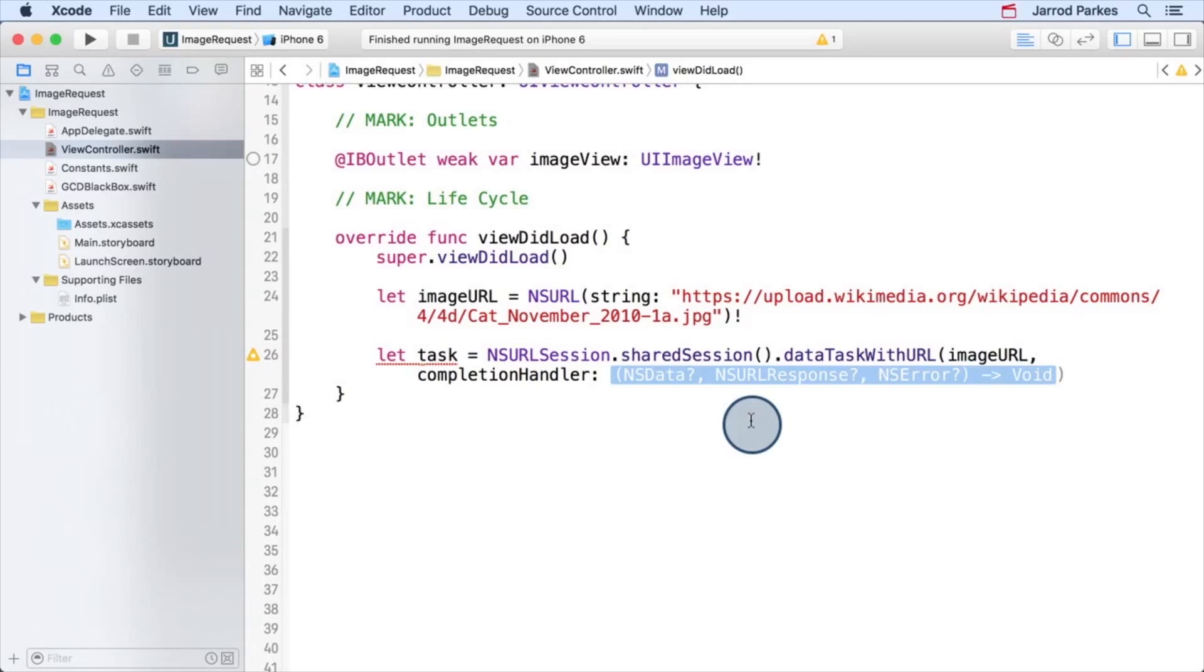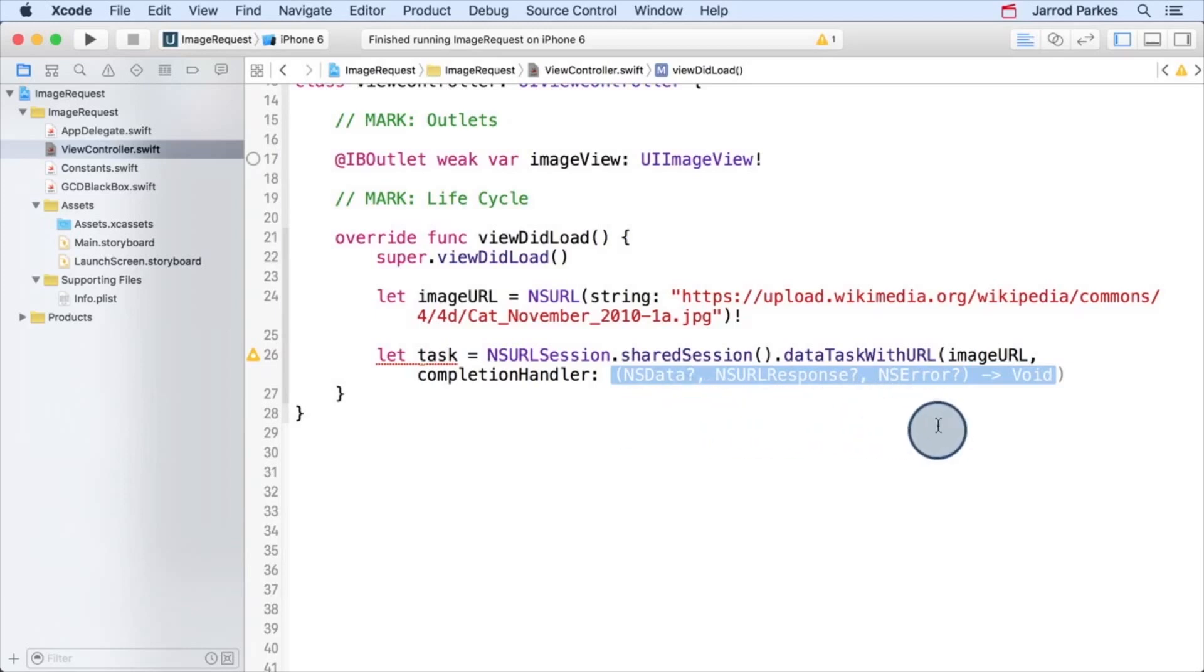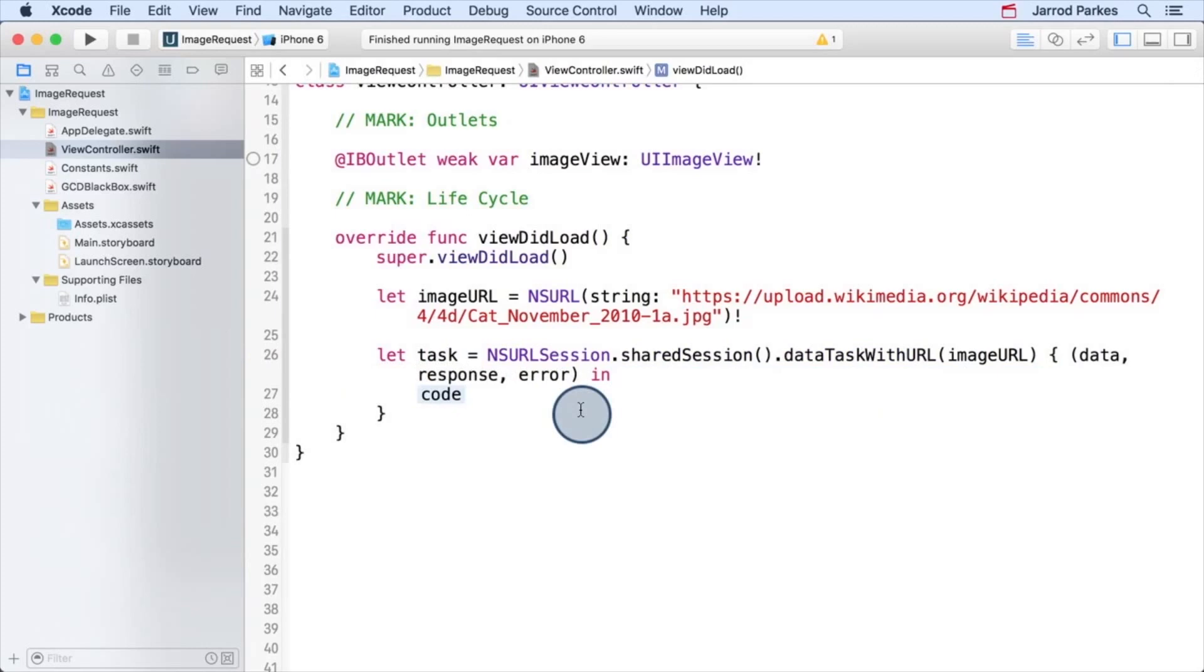Now this completion handler takes three parameters. The types of those parameters are NSData, NSURLResponse, and NSError. Now if you haven't seen these types before, don't worry. We'll slowly introduce them. For their local parameter names, I'll call them data, response, and error.